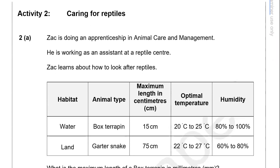Activity 2: Caring for reptiles. Zach is doing an apprenticeship in animal care and management. He is working as an assistant at a reptile centre and learns about how to look after reptiles.